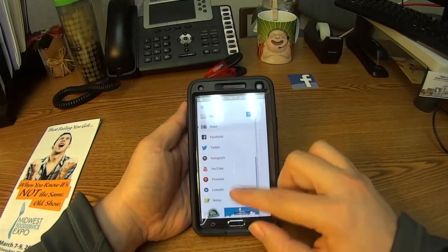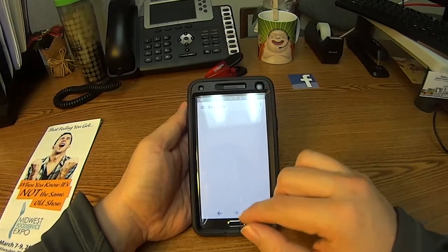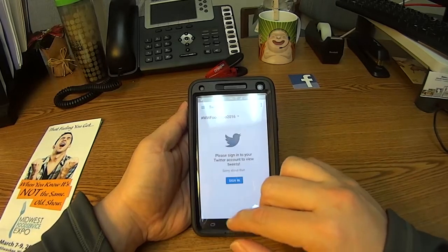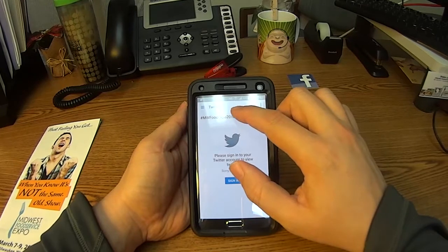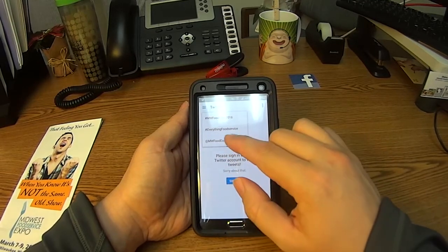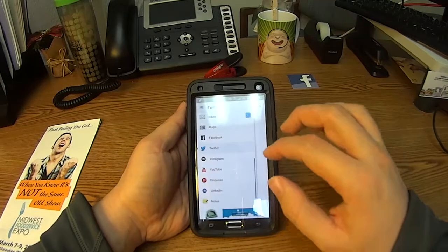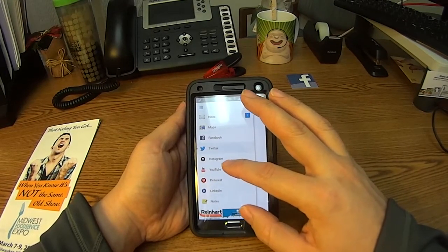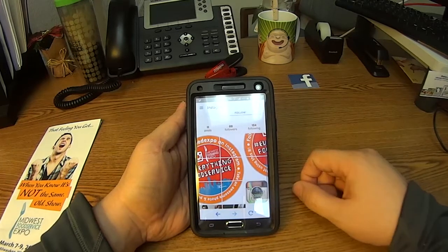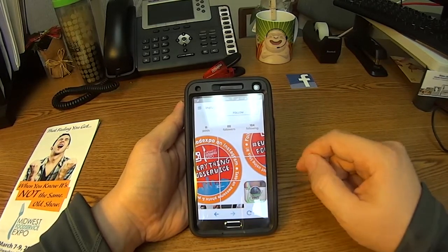We have all of our social media channels available right within the app. You will need to connect your social media, but once you've done that you'll be able to engage directly with our pages. Our Twitter feed is in there too — you can drop down to our hashtags, get in on the conversation, and see what's trending. You can also tweet directly to us. We have some contests taking place on our Instagram feed, so we recommend logging in and checking those out.